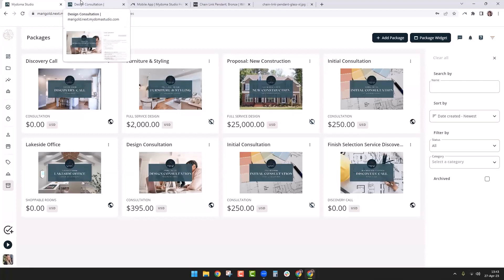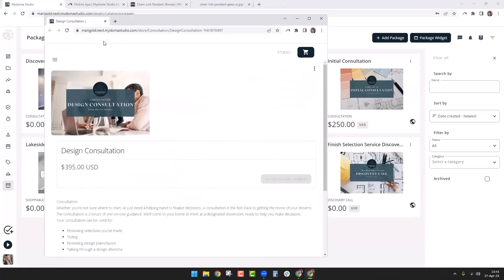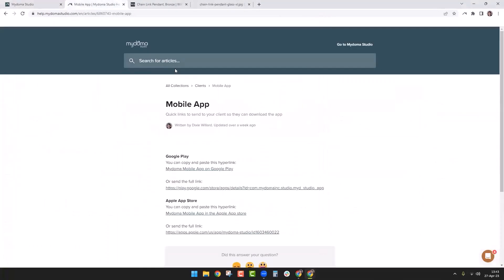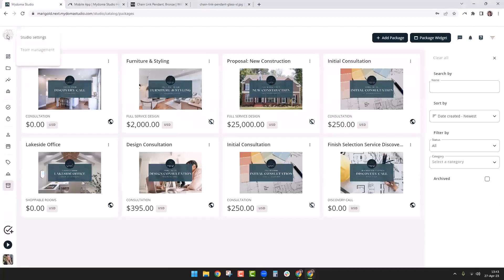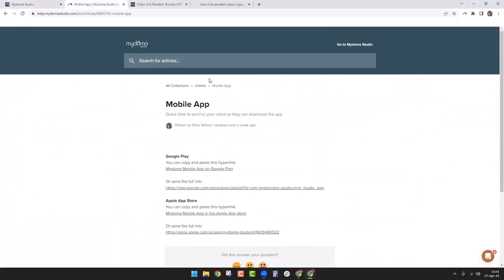A couple of extra things I want to show you. For the app links you saw in my email, I got that by going to the help guides — click on the logo mark, select help guides, type 'app' into the search, and that's where you can copy and paste the links to give to your clients so they can download the mobile app.